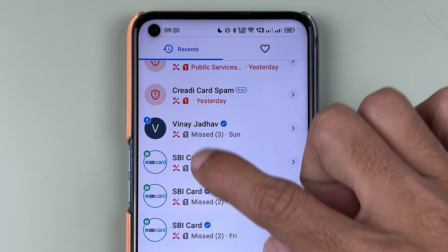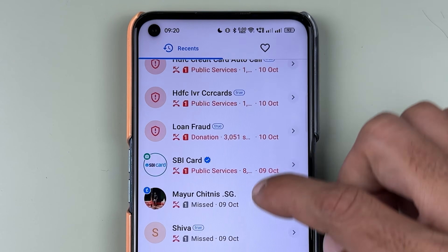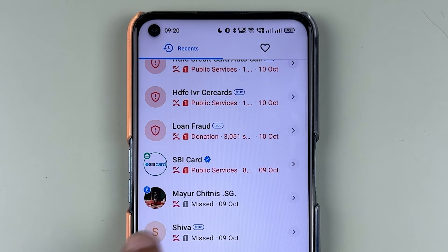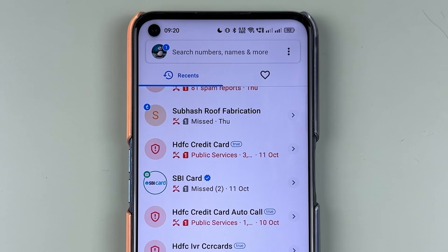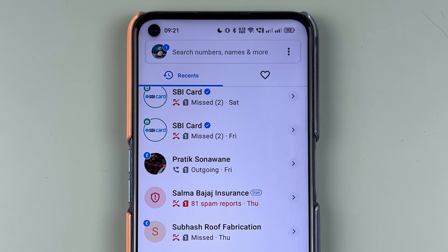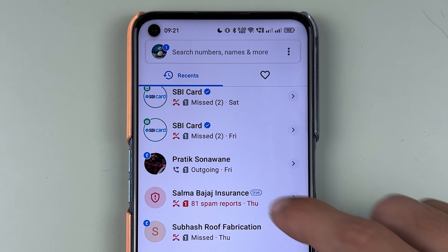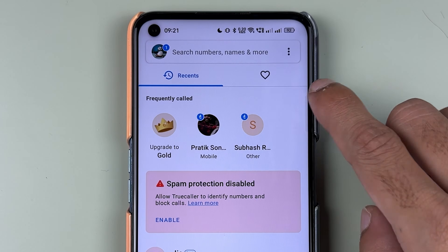On other contacts as well, the last seen that was previously visible is now no longer showing. This works both ways — I won't be able to see the last seen of other contacts, and those people also cannot see my last seen.